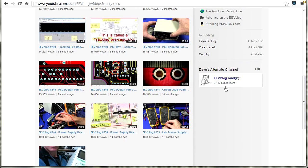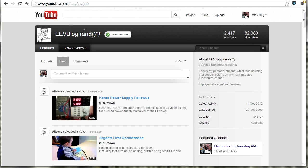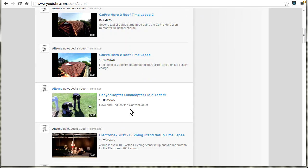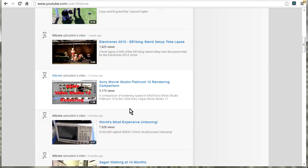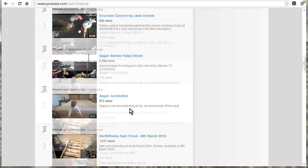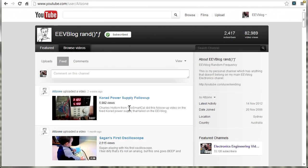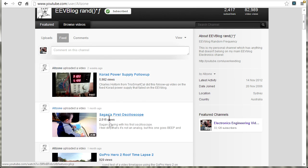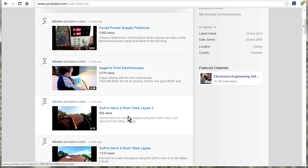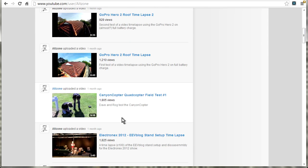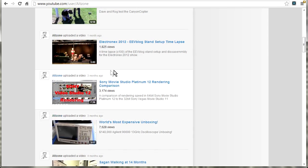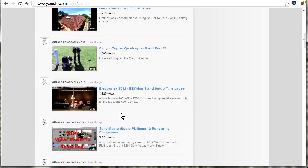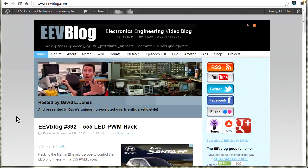And down the right-hand side here, I've got a whole bunch of links to all the various other online activities that I have. And these are the ones I'm going to talk about, but they're all highlighted here. And by the way, I do have a second channel. It's called EEVblog Random Frequency. There it is. And mainly personal home videos and stuff like that. But occasionally, you know, I might upload some canyoning videos or other on-topic stuff if you want to follow it.